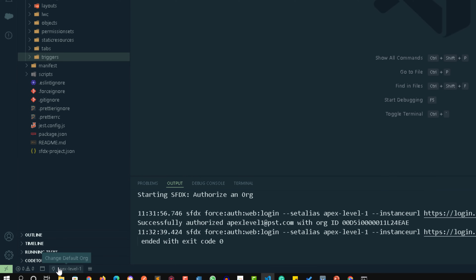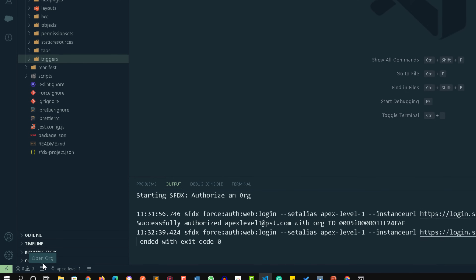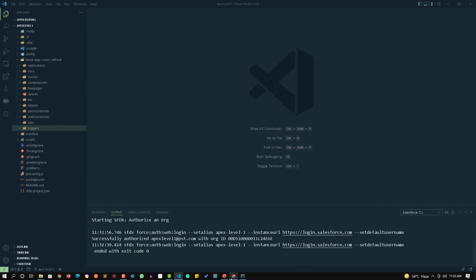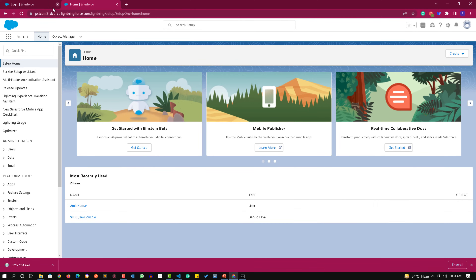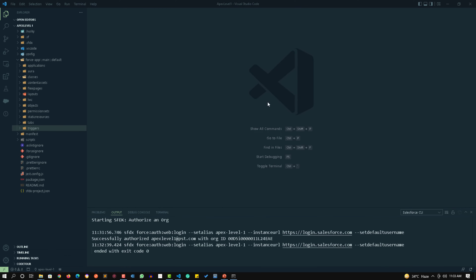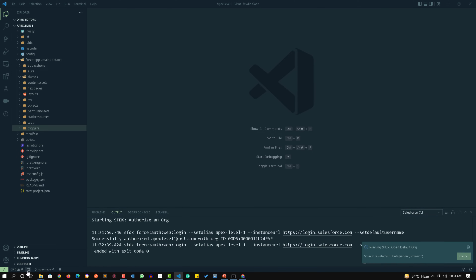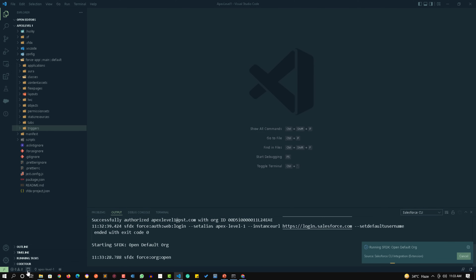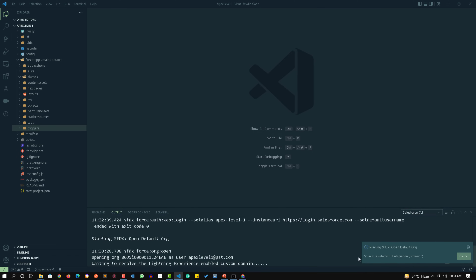There is a small icon on the left of the org name which is 'Open Org'. If you have already authorized and later closed the browser, you don't need to go through all the steps again. Just click on this 'Open Org' option and it will open the default authorized org.